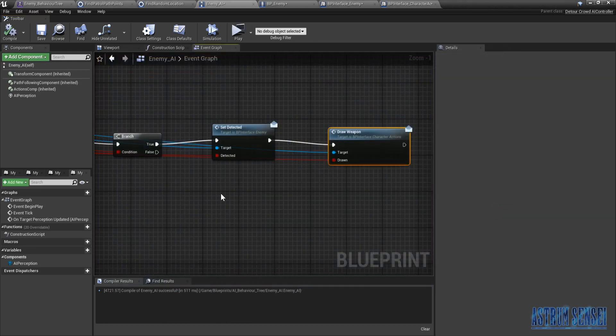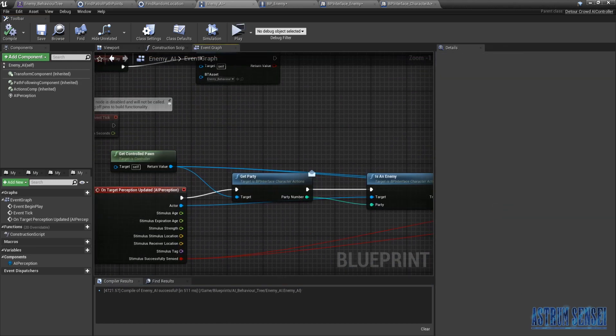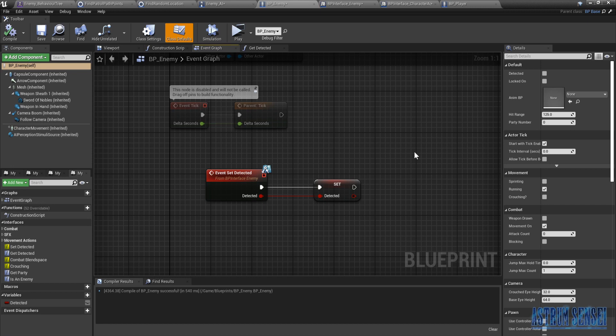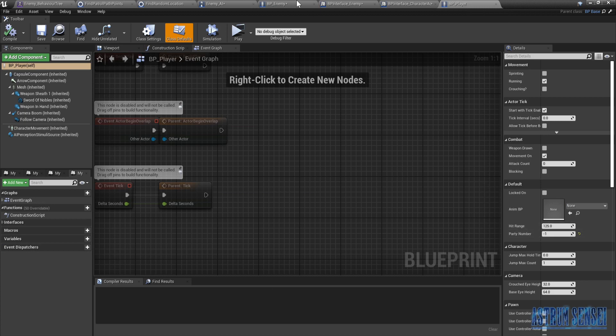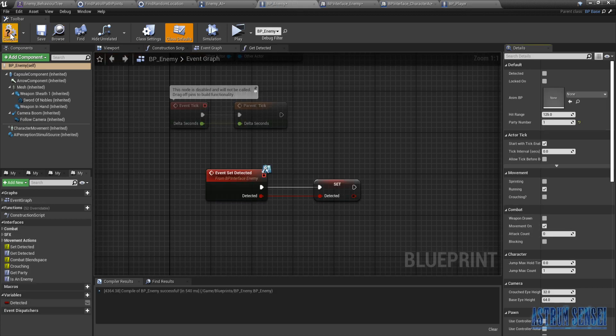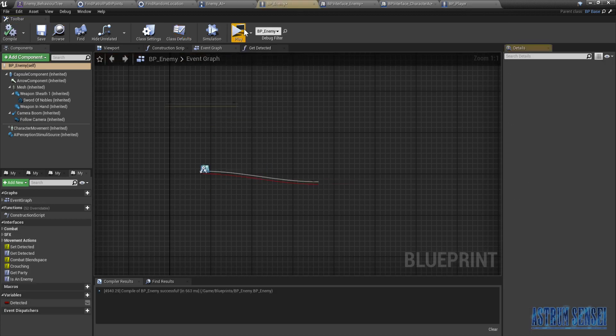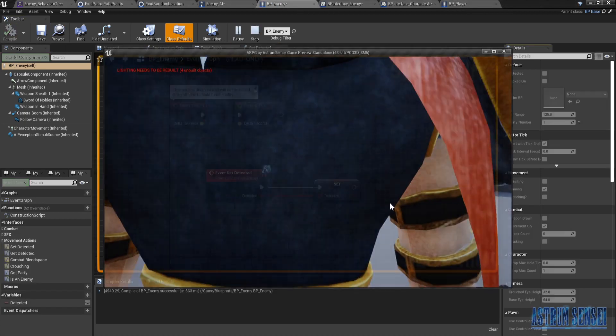It does not work. Okay, I figured out why it didn't detect us — I forgot to add a party number for my new enemy character. I'm gonna make it 1, and my player is minus 1. Let's try it out and see if it works.